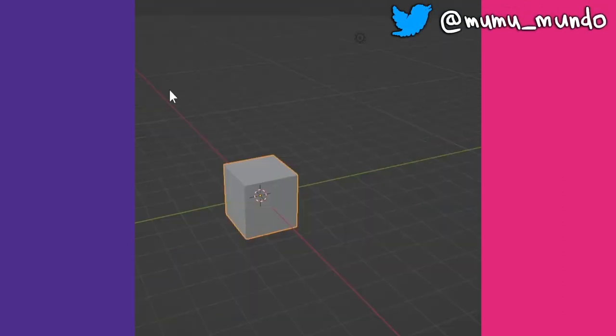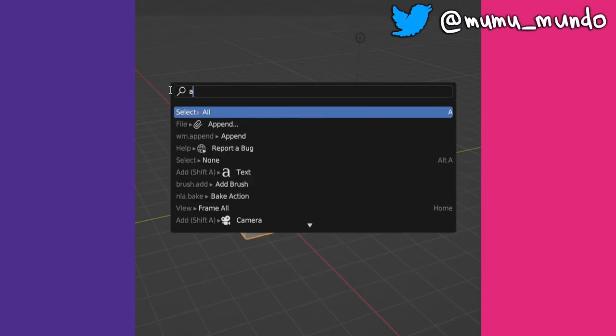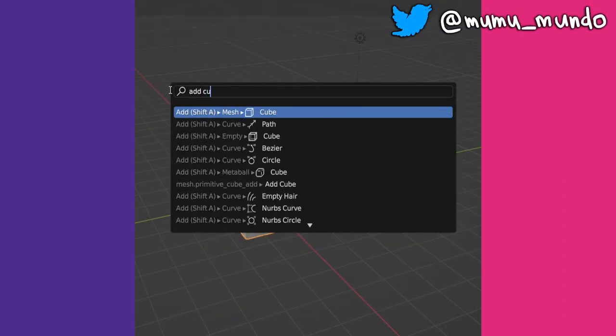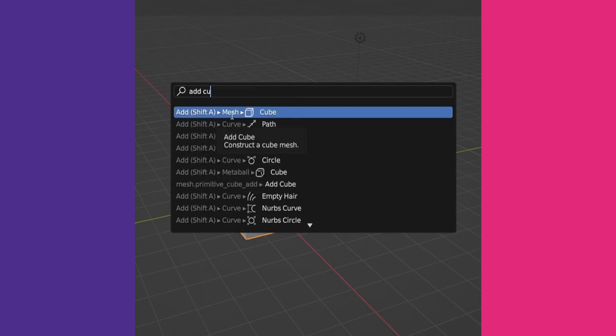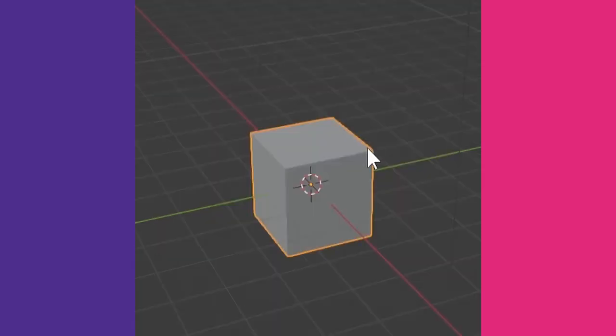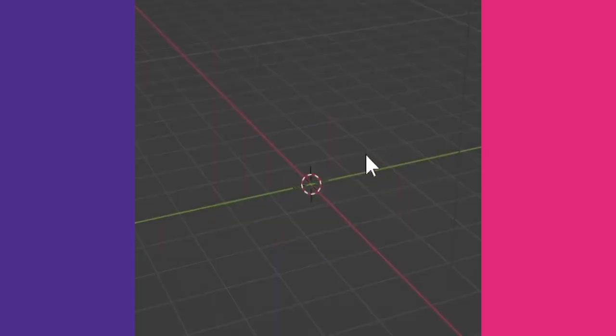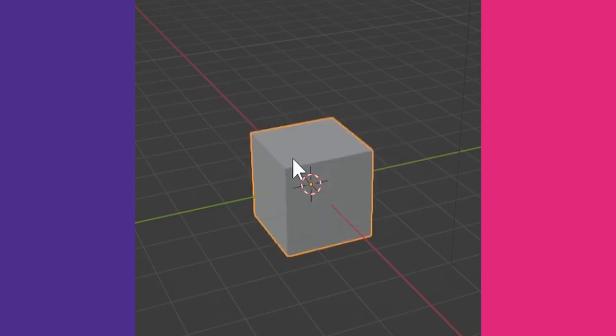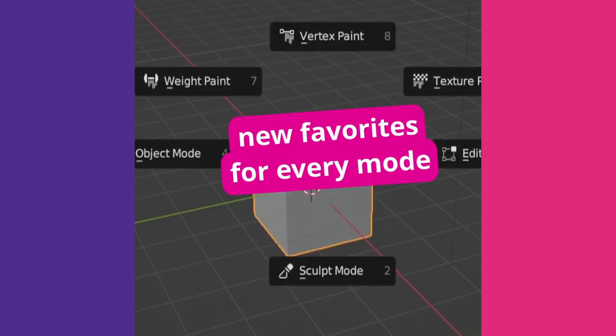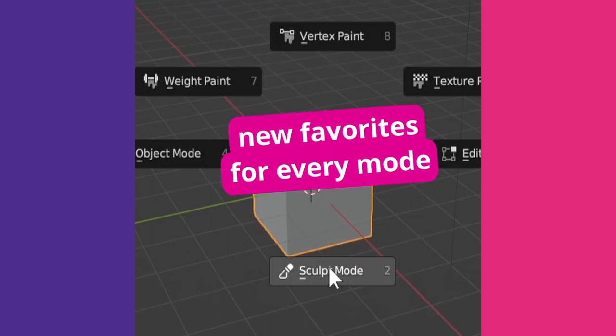Menu search allows you to find any item from these menus. Hit F3, search for an item, left-click to use it, or right-click and add it to Quick Favorites. Note that menus and search results vary depending on the current mode. Also, you have to add separate Quick Favorites for each mode.